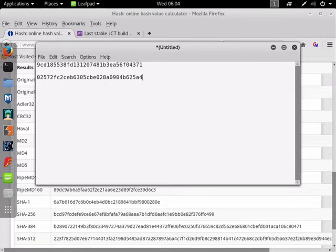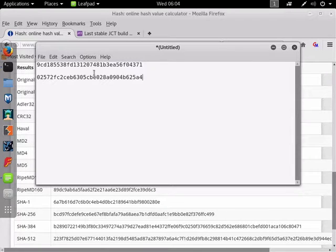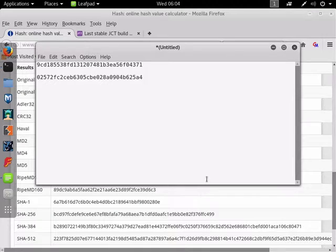As you can see, the hash is totally different. Even though all I did was add a space at the end of the file before I saved it. And that's how you use hashing to test integrity.